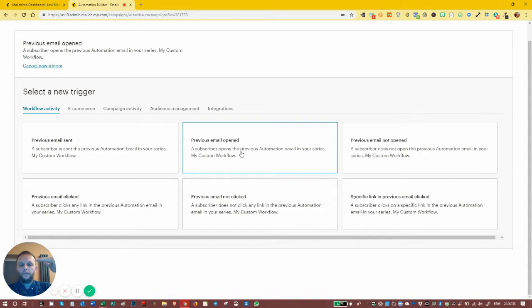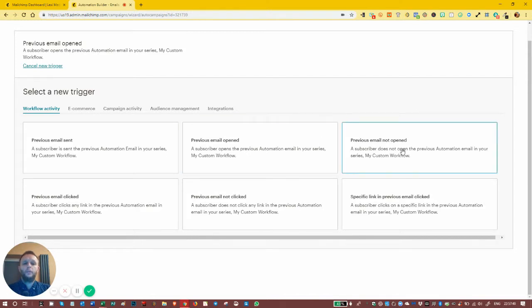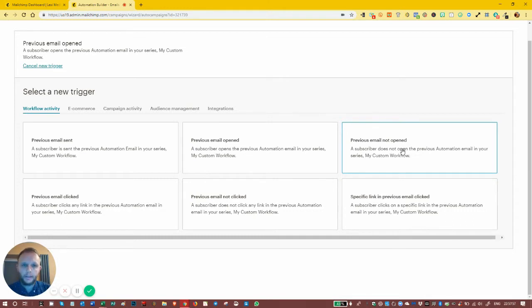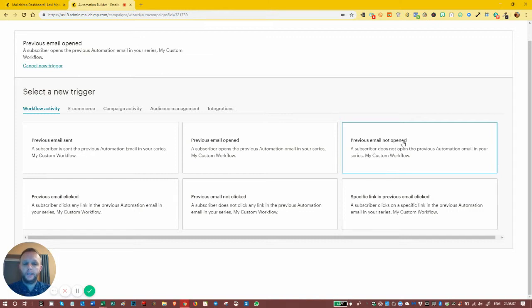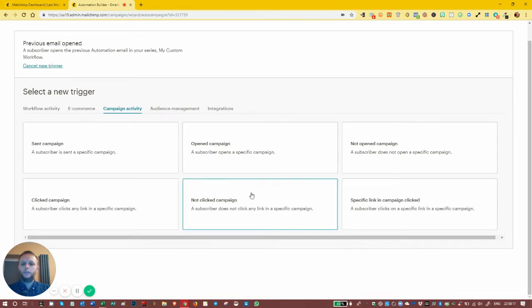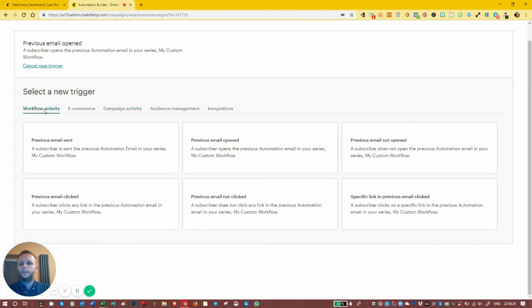If the previous email was not opened and the delay has passed, then it will send the second email — we could use that to say: hey, we noticed you didn't open this email, we wanted to send it again. If the previous email was opened, it won't send the re-engagement email because the conditions aren't correct. And just like in campaign activity, we've got: clicked, not clicked, and specifically link clicked.